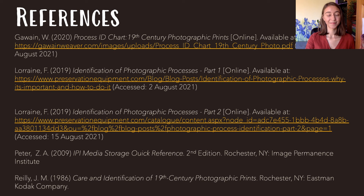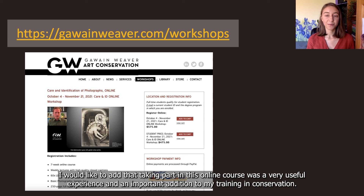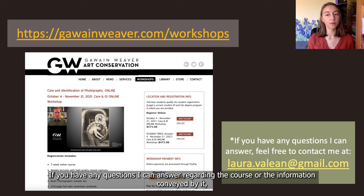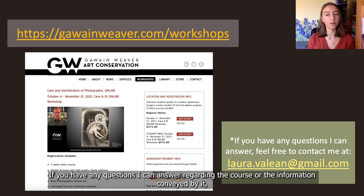Now here is the reference list. Before ending the presentation, I would like to add that taking part in this online course was a very useful experience and an important addition to my training in conservation. The course is held again this fall and will be held in spring too — I would encourage everyone interested in this topic to apply. If you have any questions regarding the course or the information conveyed by it, please feel free to contact me at this email address. Thank you for your kind attention.